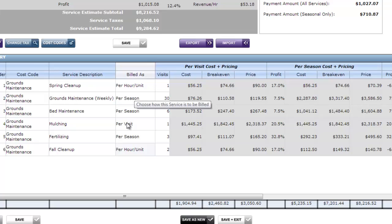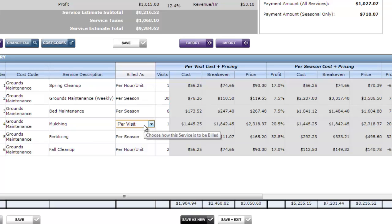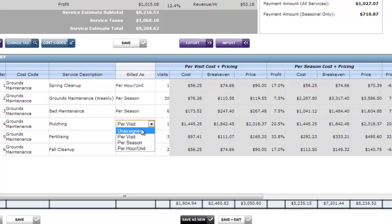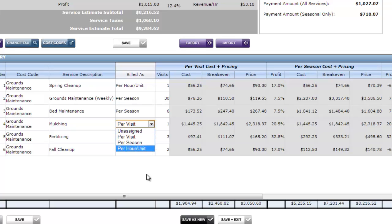So of course you can set your contracts up any way you want. Simply by changing this billed as or how you want to bill it. Per visit, per season, or per hour or unit.